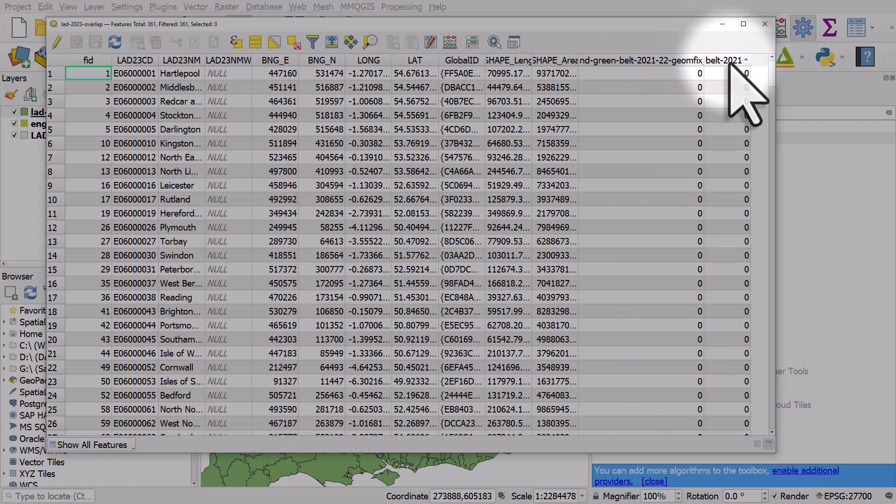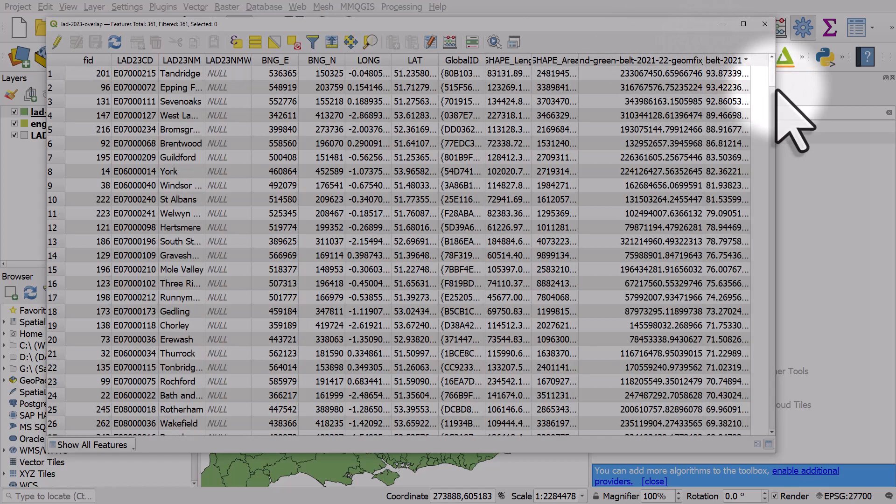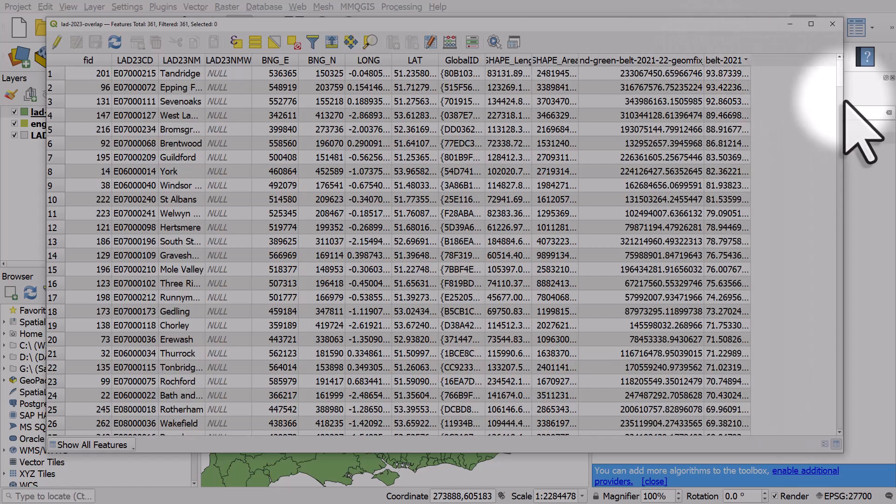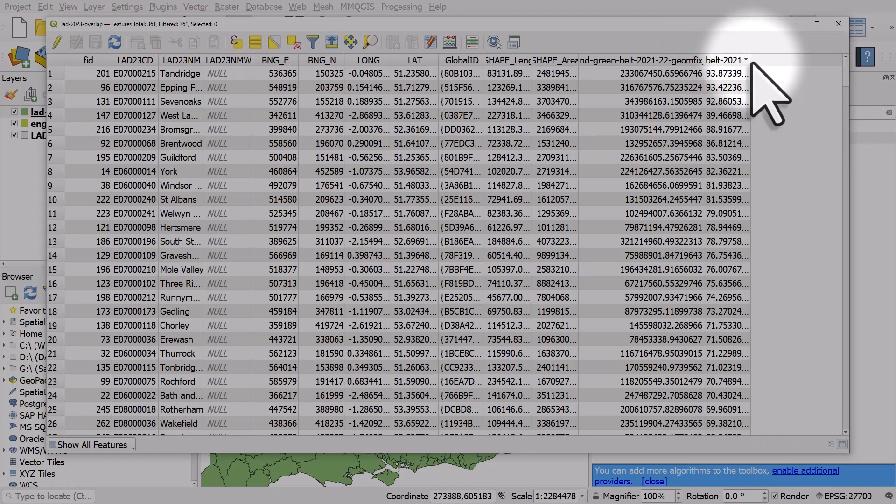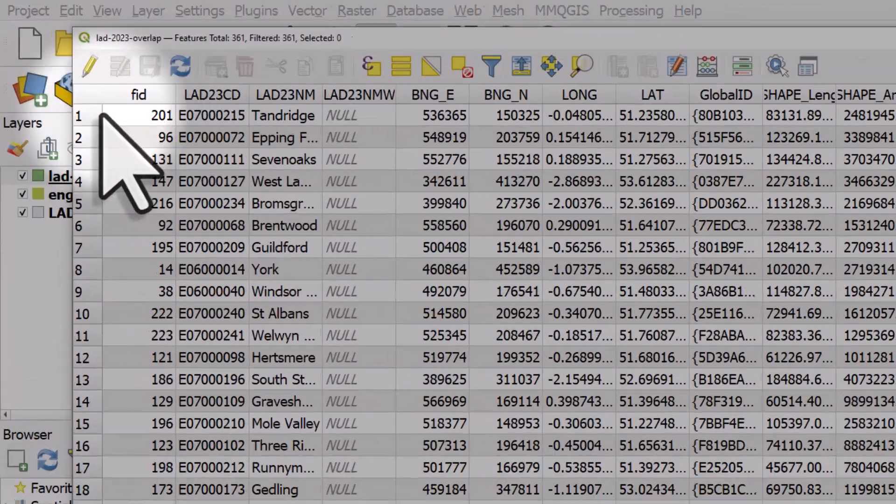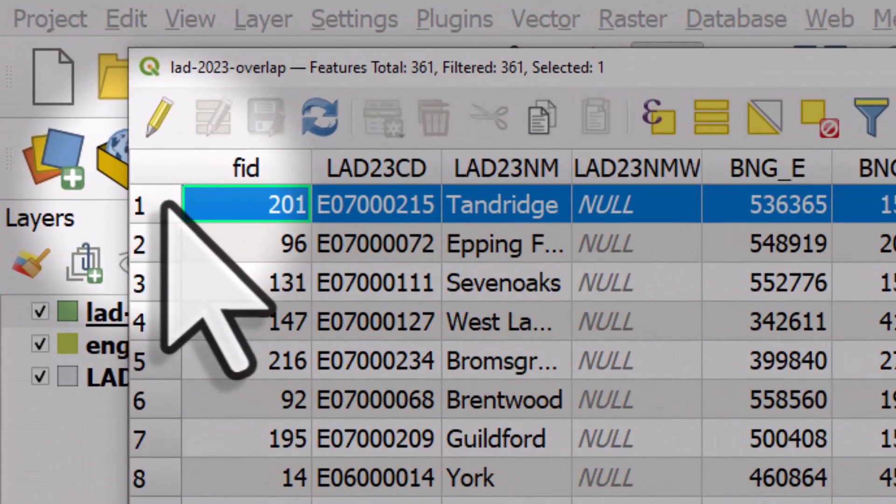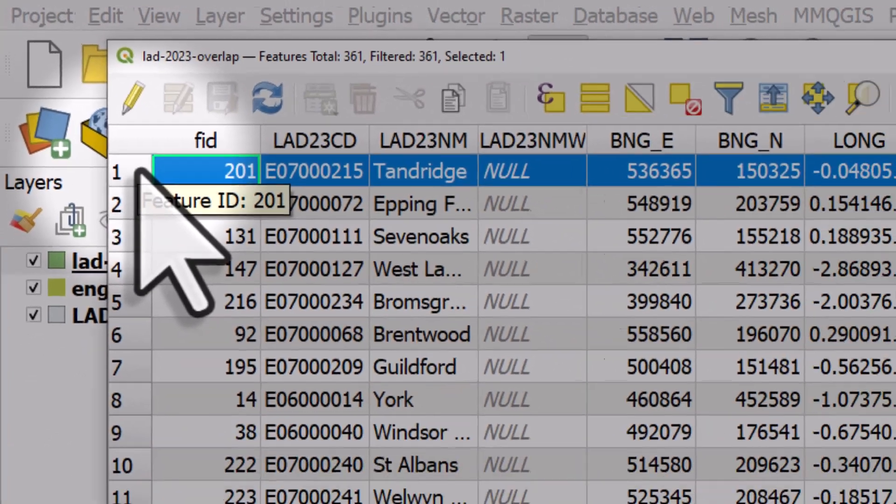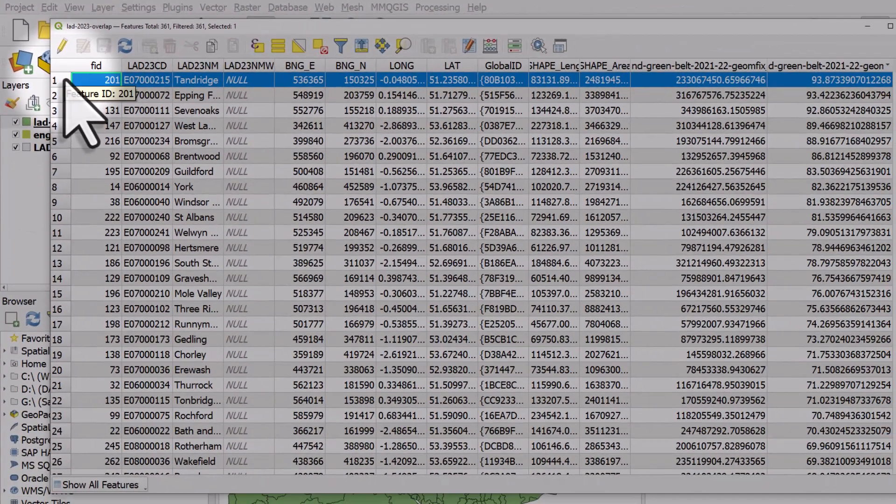And the other column, if I sort it, gives me a percentage figure. So in this case, we can see that the area of Tandridge has 93.87% green belt.